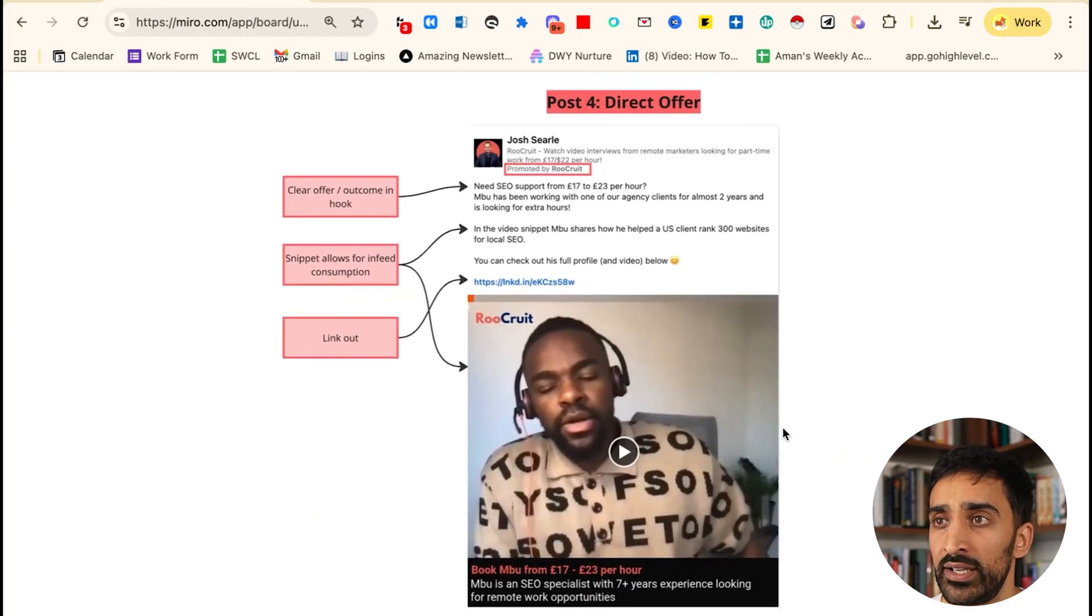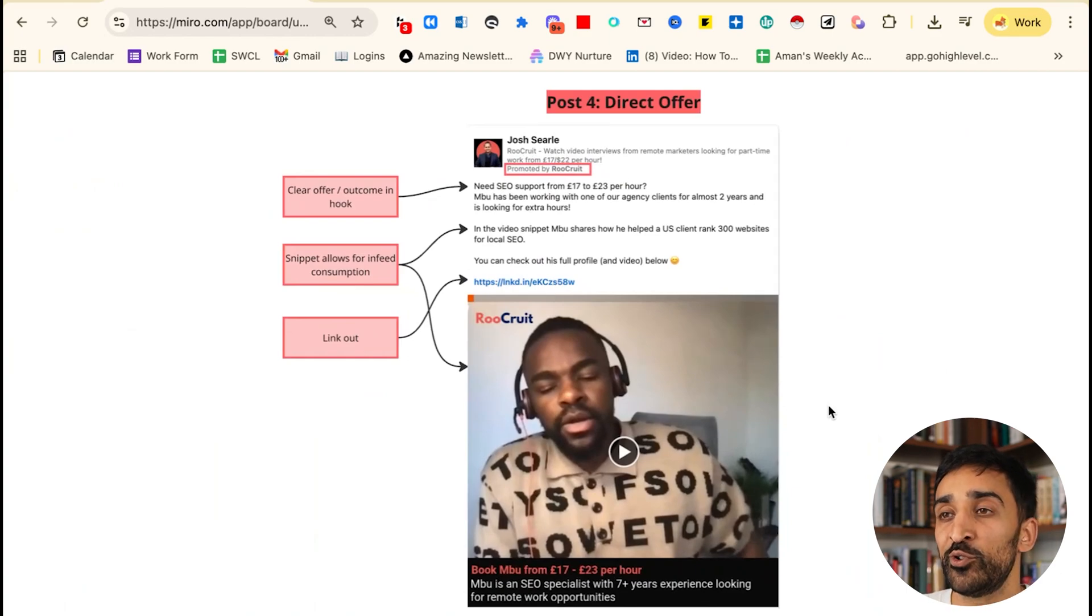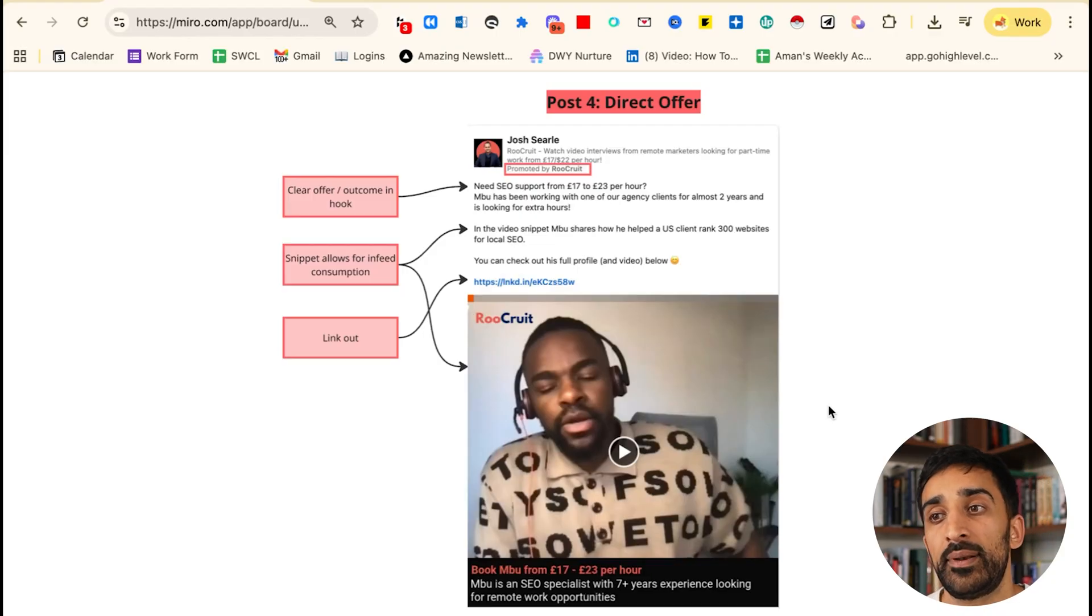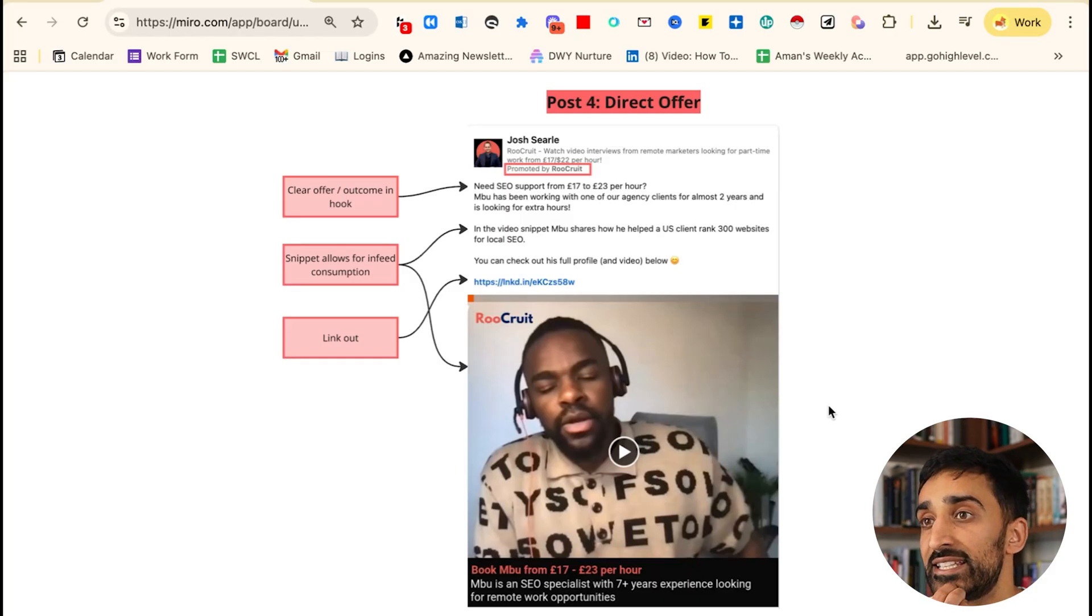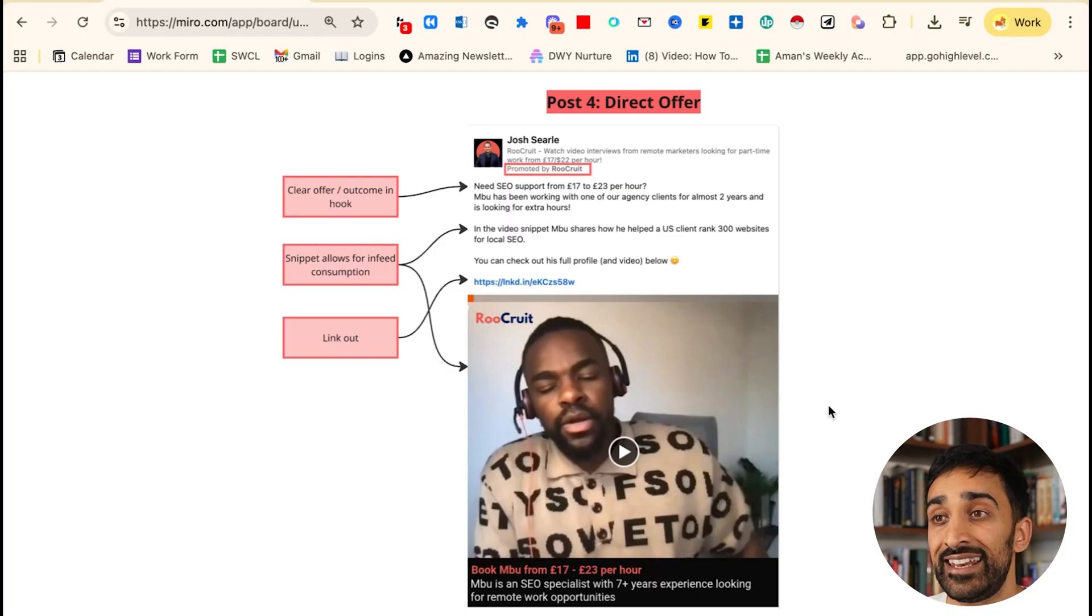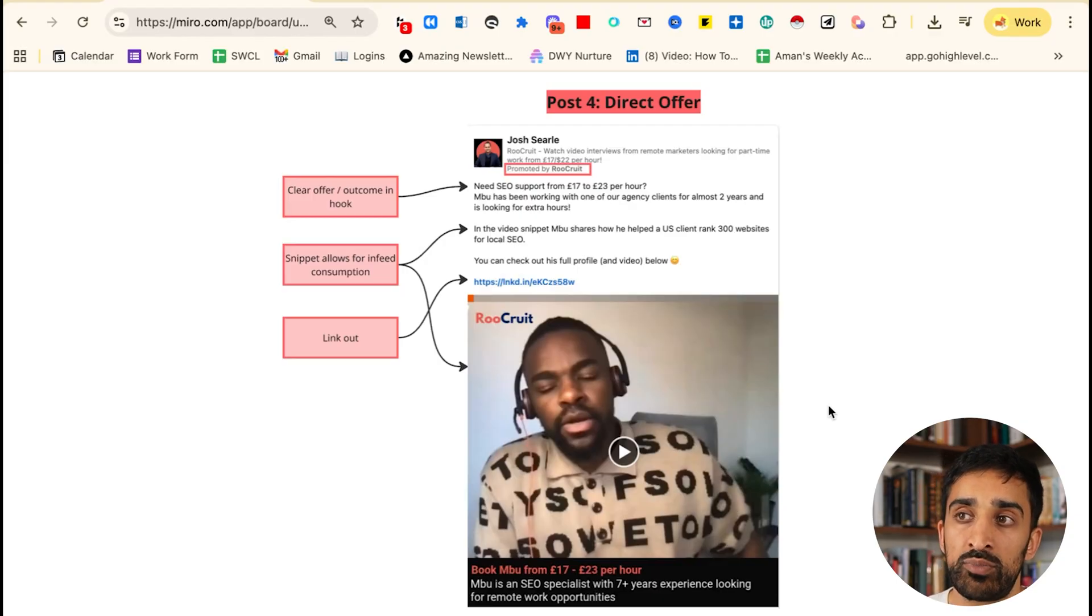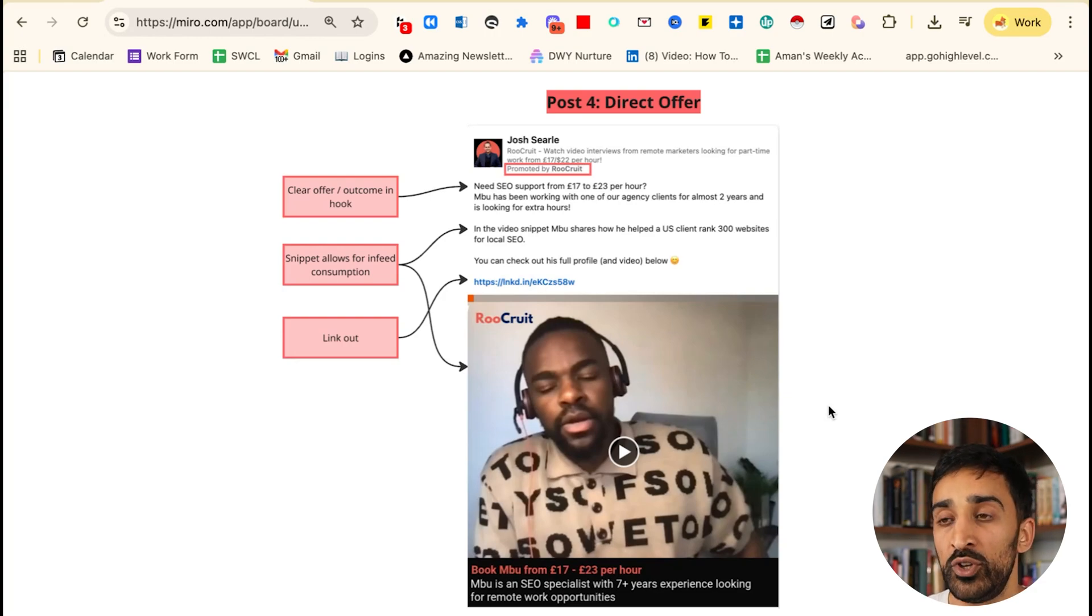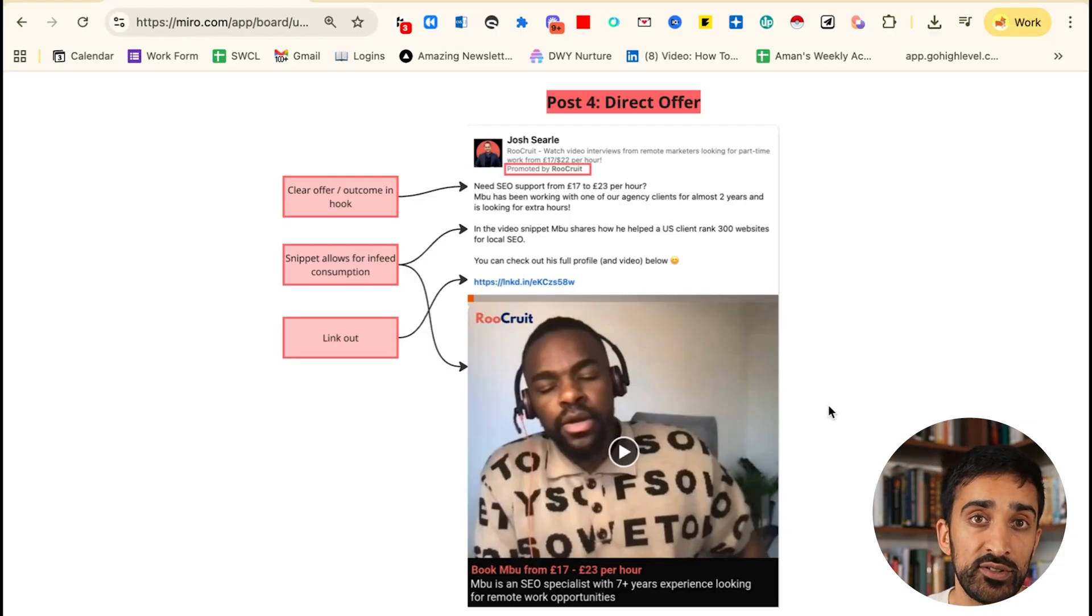The fourth post that works really well, and I think everyone needs to be doing this at some point in their retargeting layer, is the direct offer. Josh Searly works at a company called Roo Crew which does really awesome ads. He has an opportunity for freelancers to get placed into businesses with South African talent. What he says here is 'need SEO support from 17 pounds to 23 pounds an hour.' He explains this person, and there's a video snippet of Mubu sharing how he helped a US client rank websites. The snippet video allows for in-feed consumption. Again, we can retarget video watches. There's a clear link out because I can look at his profile, which makes a lot of sense. It doesn't look like an ad at all, and it's got a very clear offer and outcome in the hook. This is probably one of the best thought leader ads out of all of these because of how clear it is, how well it's communicated, how well it creates engagement signals for later down the funnel, and how he's using the link out, which I didn't think any of the other guys were using.